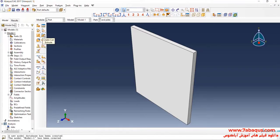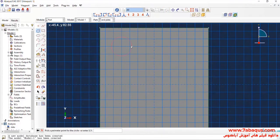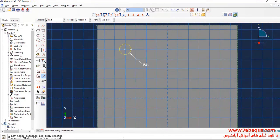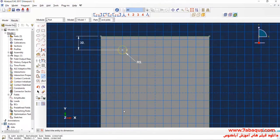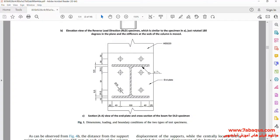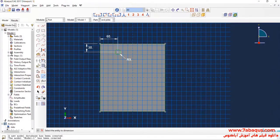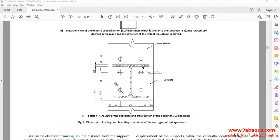I will click on Create Cut Extrude, select this plane, then this line, draw a circle, and enter its radius equal to 9 mm. The distance between the center of the circle and this line is equal to 30 mm. The distance between the center of the circle and this line is equal to 60 mm. Click on Linear Pattern, select the circle, done. Enter spacing equal to 100 mm.